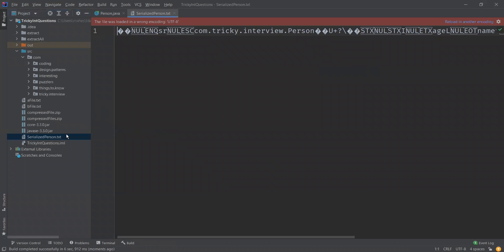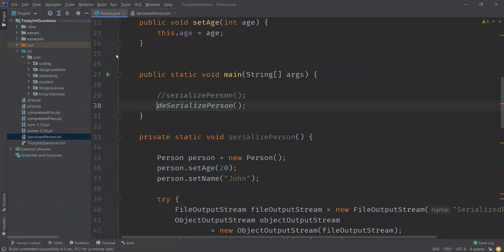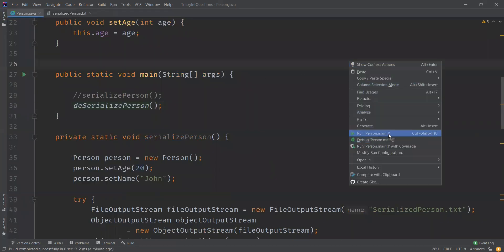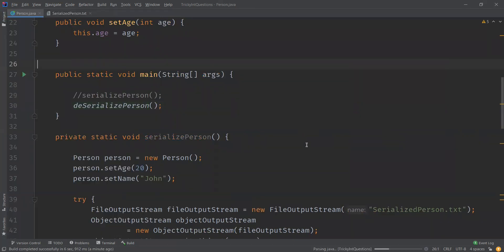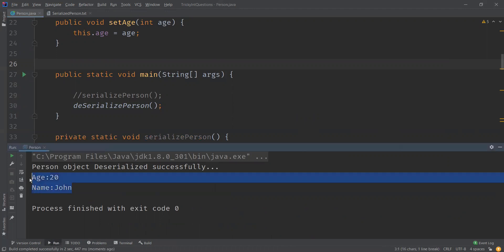The object is now a serialized object and has been written into the file. Now let us read it back using the deserialize method. The Person object has been deserialized successfully and we are able to get the attribute values back from the serialized object.